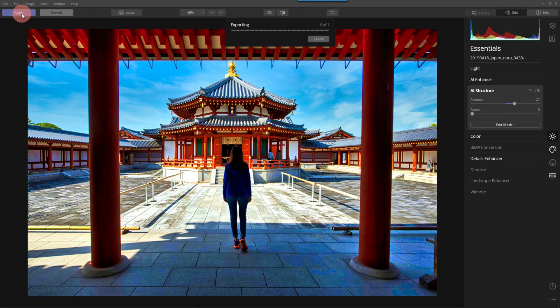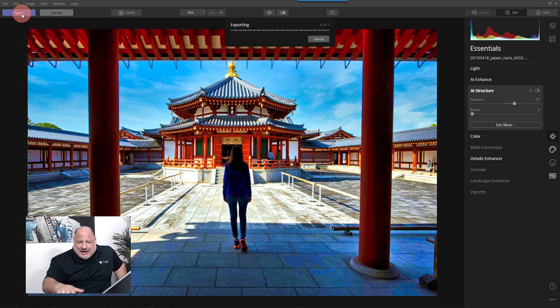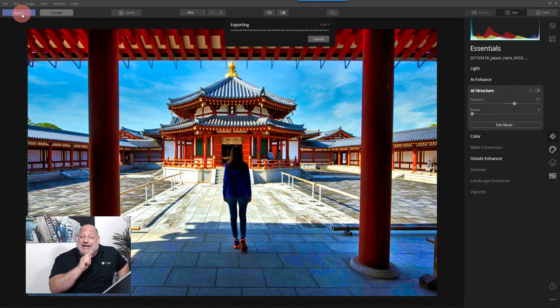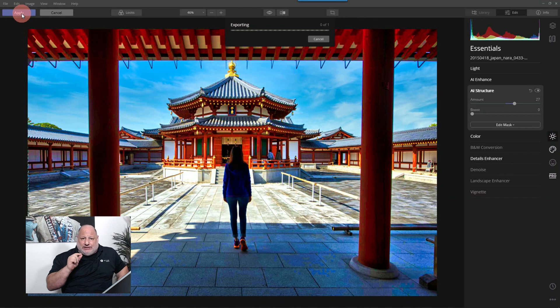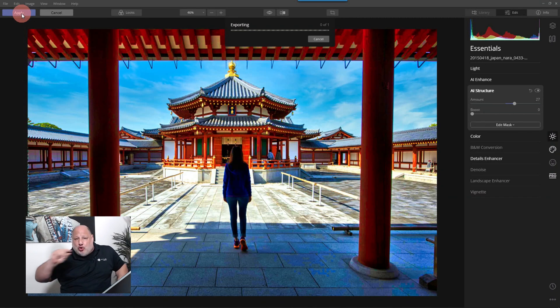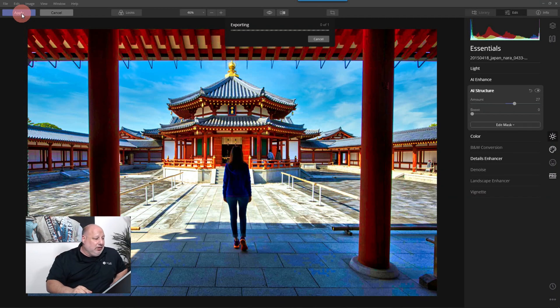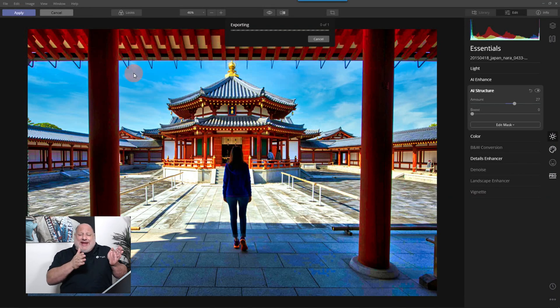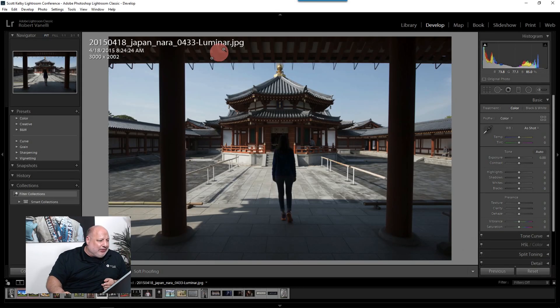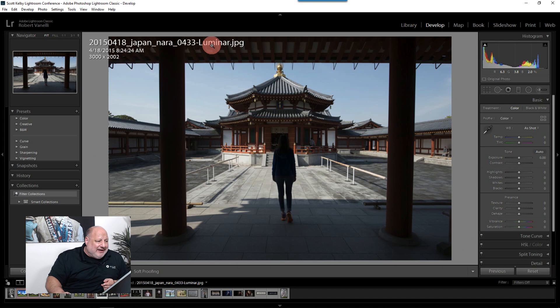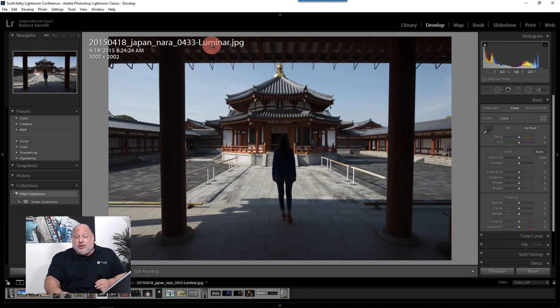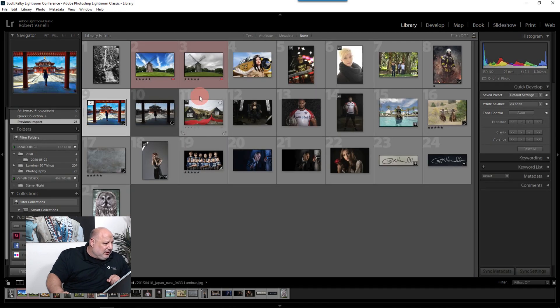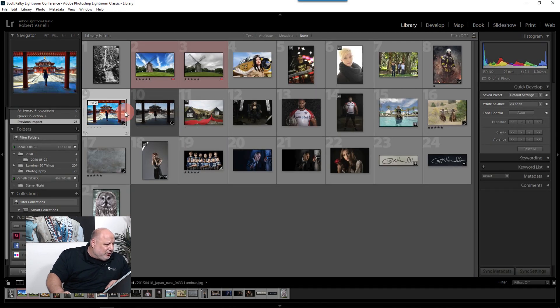And now once we click apply, it's going to bring us back into Lightroom. And it'll take the file name and add Luminar at the end of this. So this way, I know that that image was actually created right here. That image was created using Luminar. And again, you can use that for other plugins if you need to.